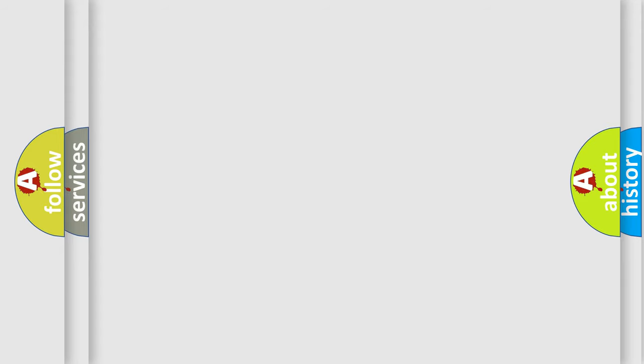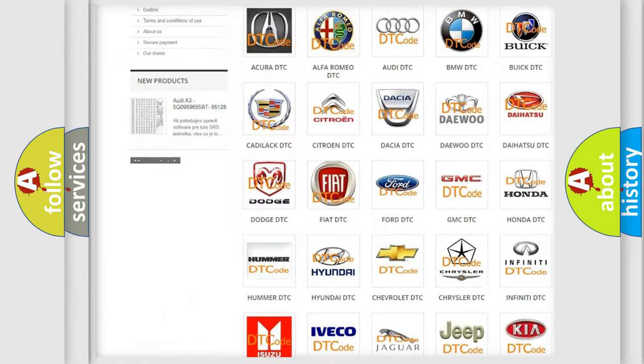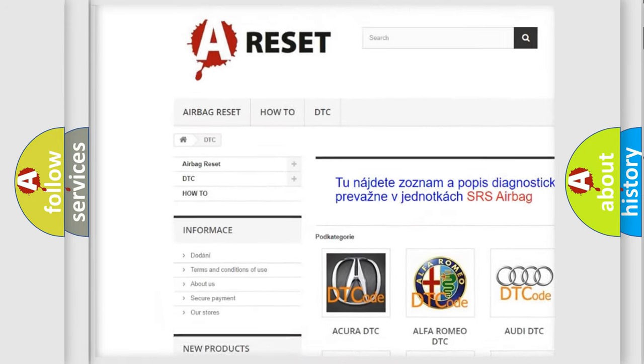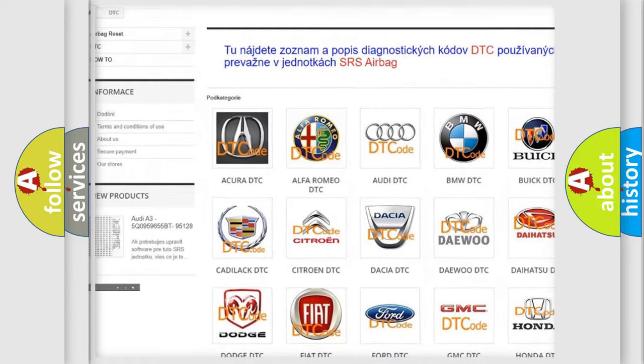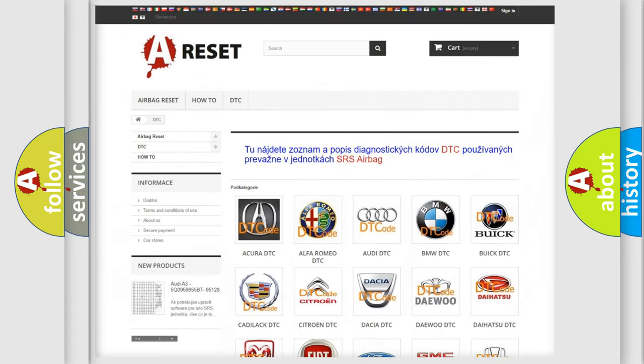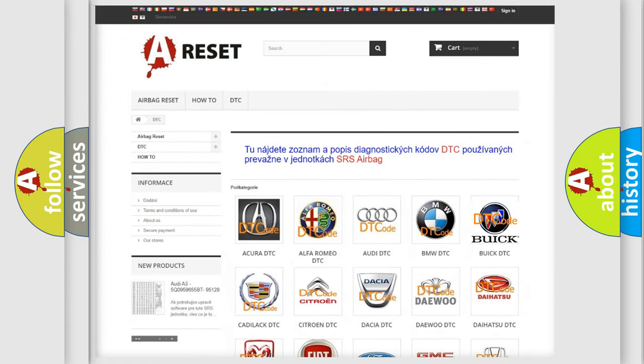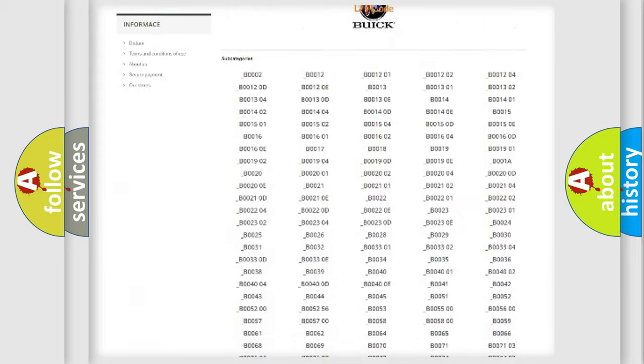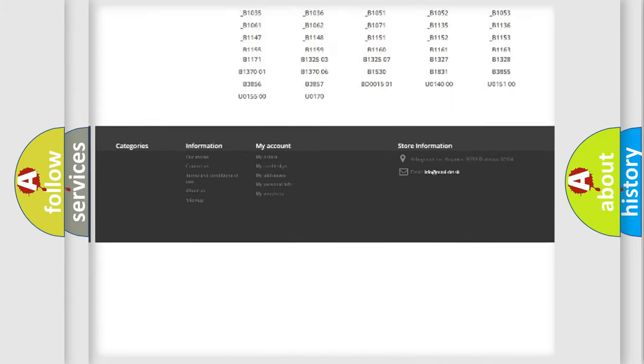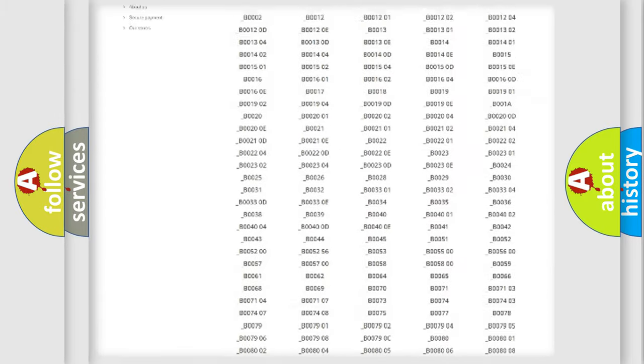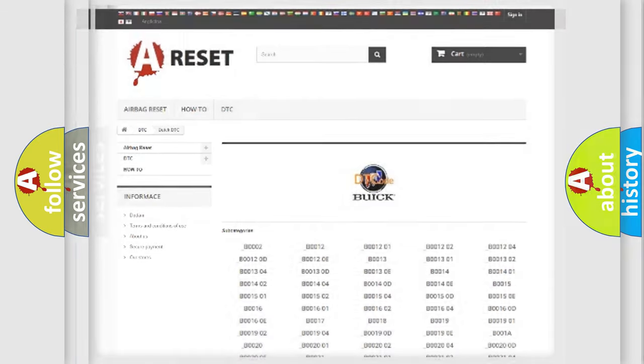Our website airbagreset.sk produces useful videos for you. You do not have to go through the OBD2 protocol anymore to know how to troubleshoot any car breakdown. You will find all the diagnostic codes that can be diagnosed in Buick vehicles.